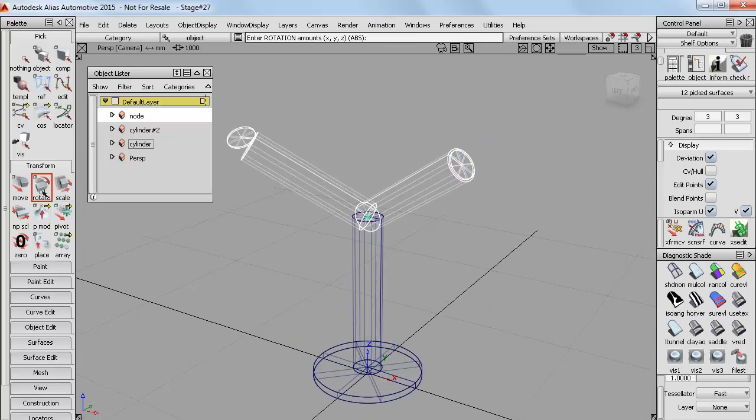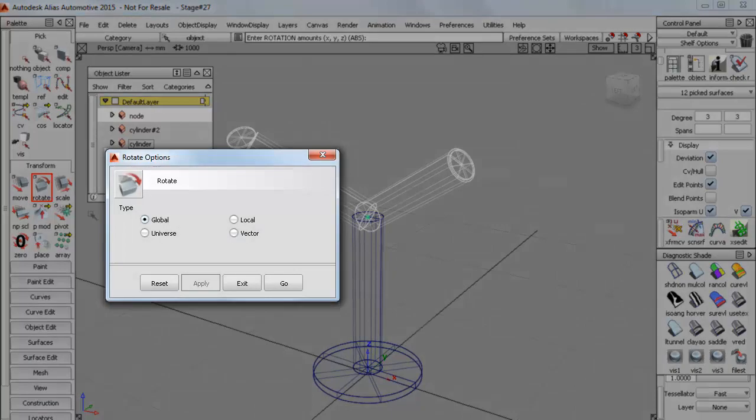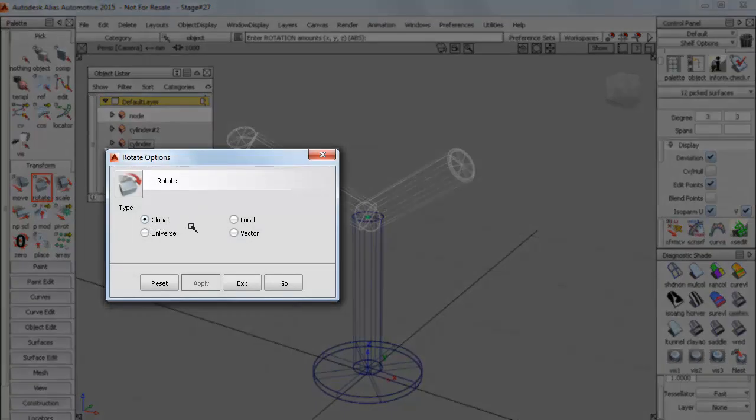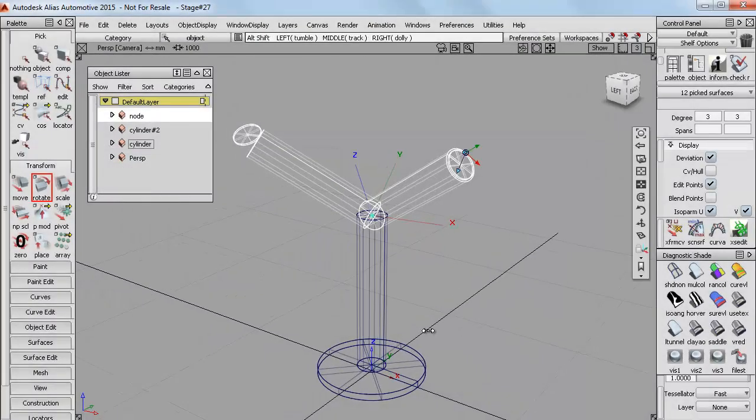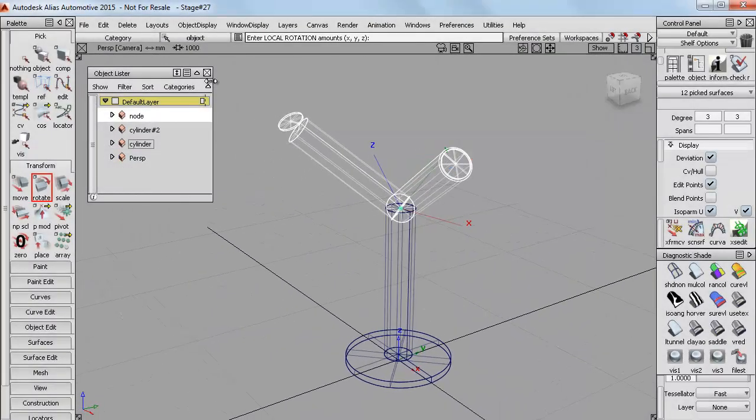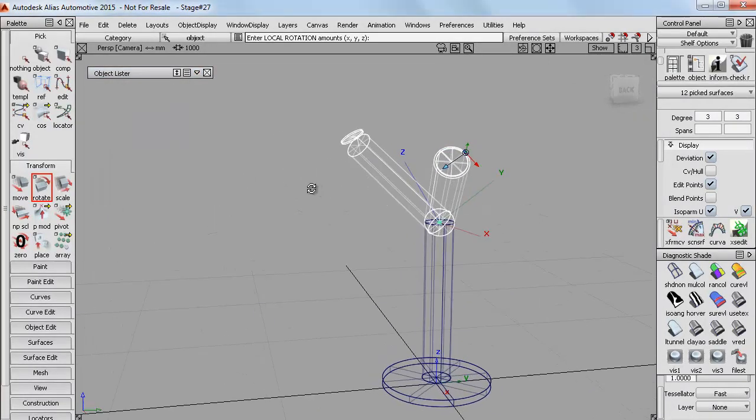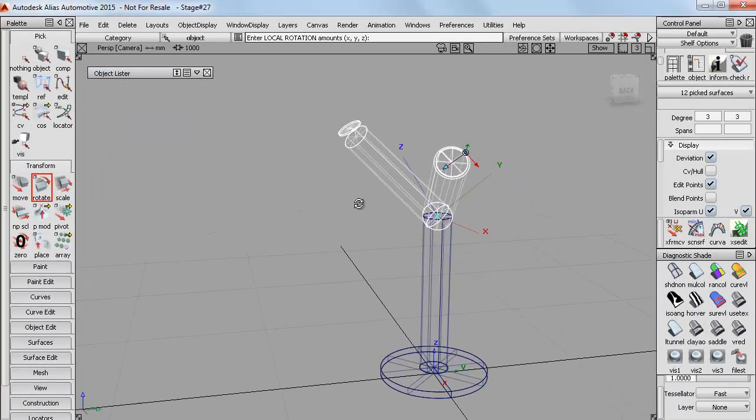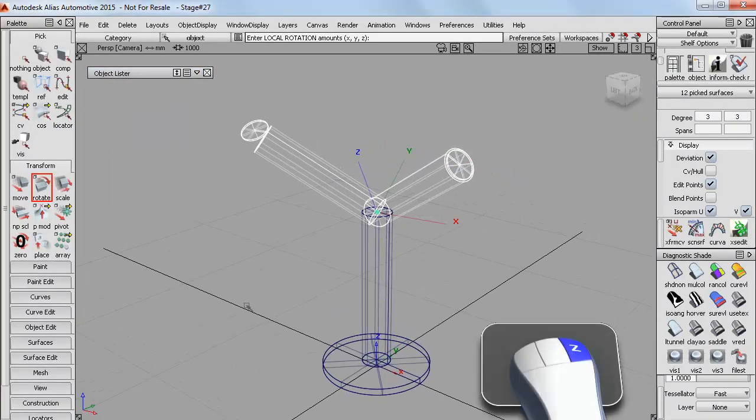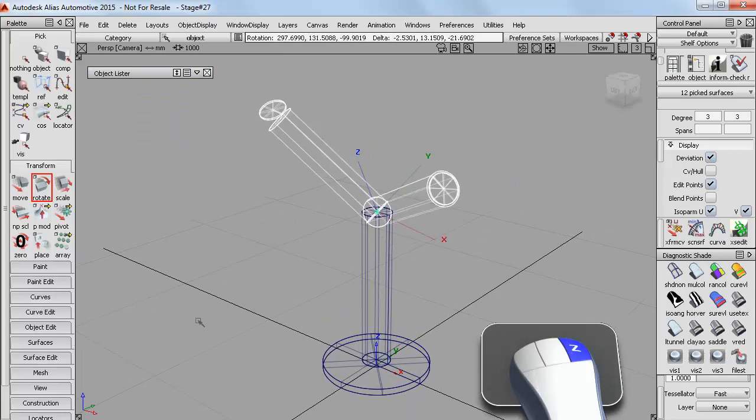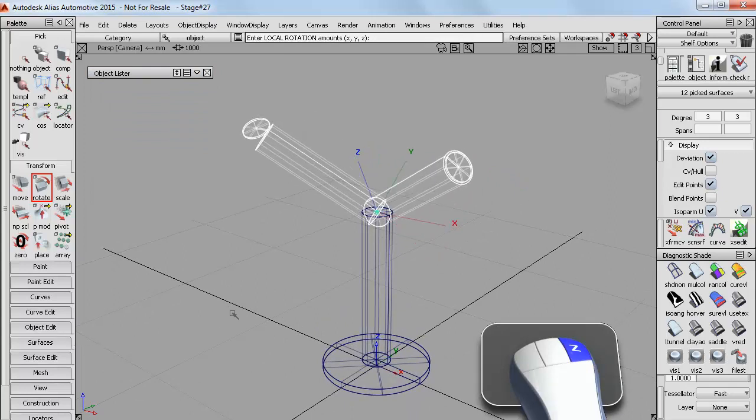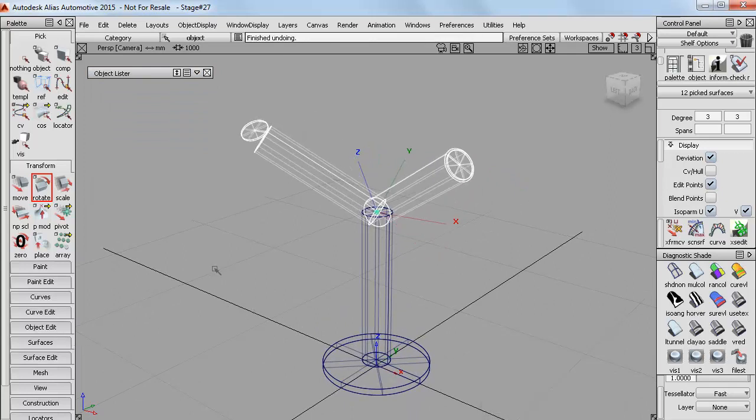Now that rotated in a particular way because the rotate tool has the options of rotating around the global axes or around the local ones. And if I switch to that, you can see the local axes displayed. And the rotation works quite differently. And it's quite a good way to display the local axes.